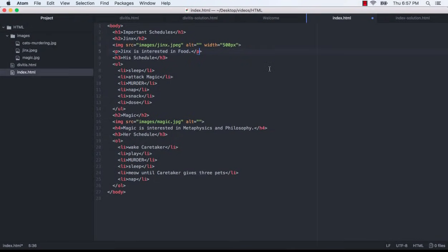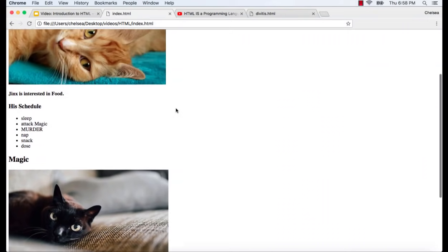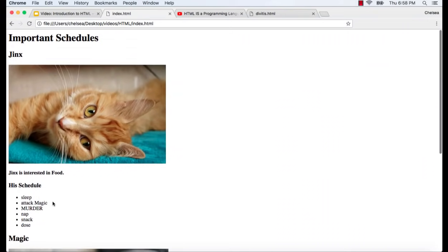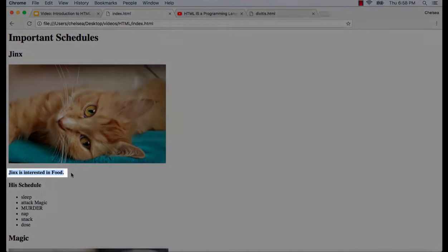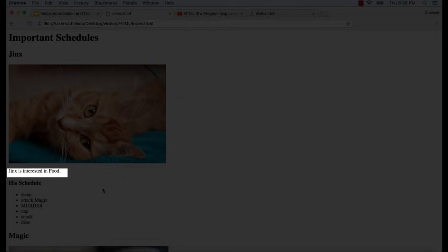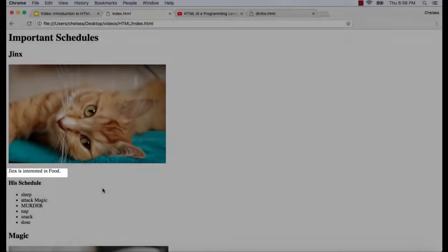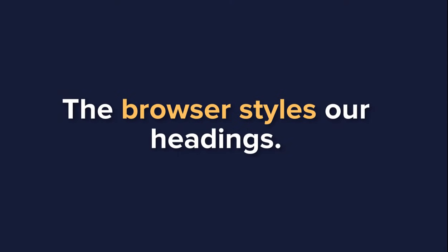Now I'm going to save it. And when I go back, I want you to pay attention to this line, Jinx is interested in food. And watch what happens when I refresh. Notice that it looks like the font size and font weight of this sentence has actually changed. You might think that this contradicts what I said before about HTML dictating the structure of the page while CSS controls the style or presentation of the page. Actually, this isn't a contradiction. Browsers like Chrome have their own CSS that they apply to certain HTML elements.